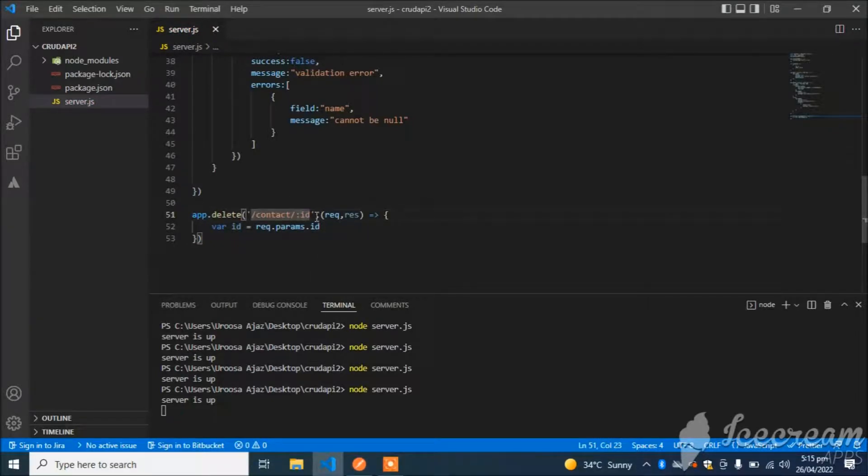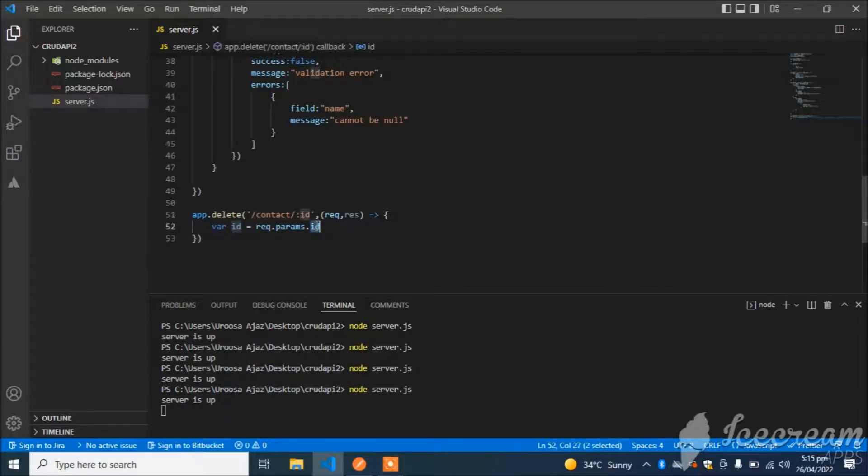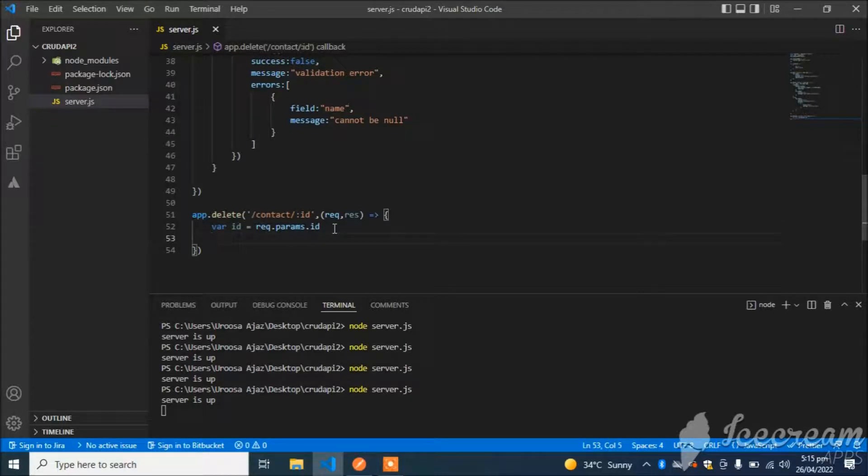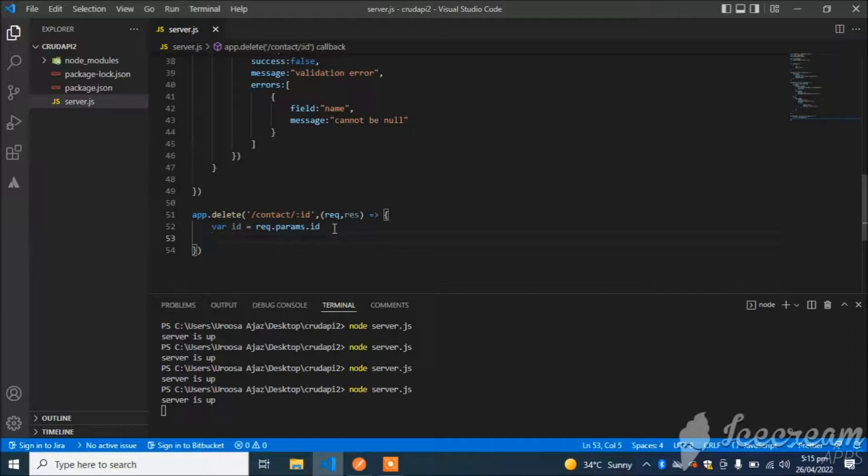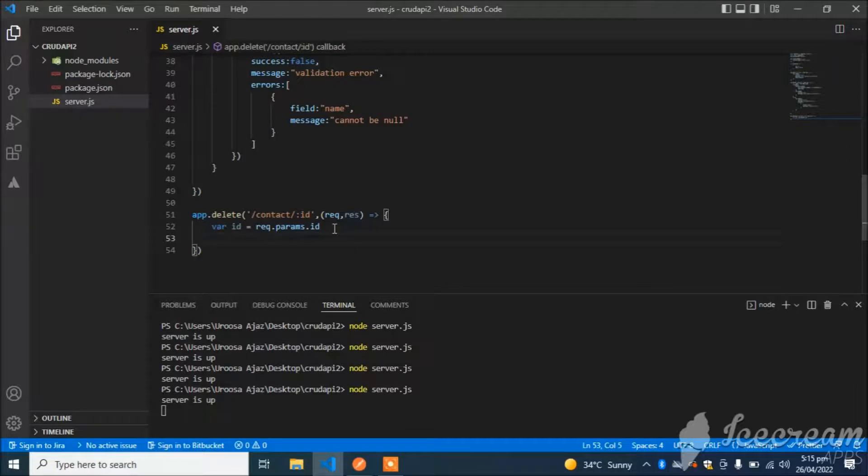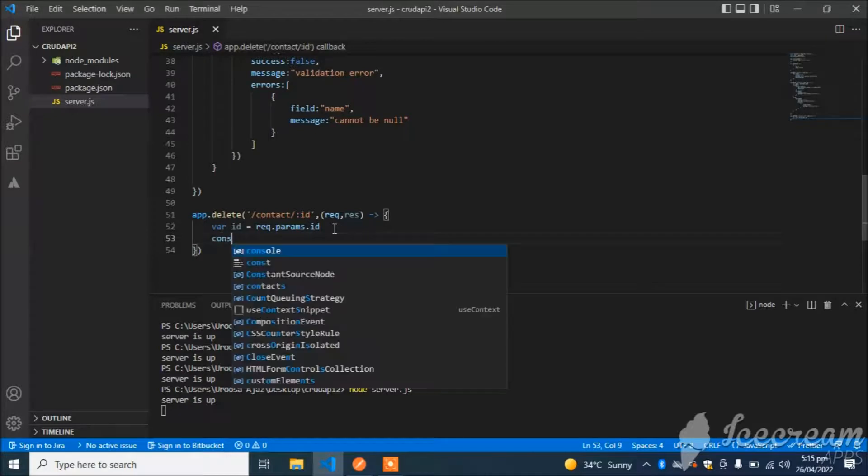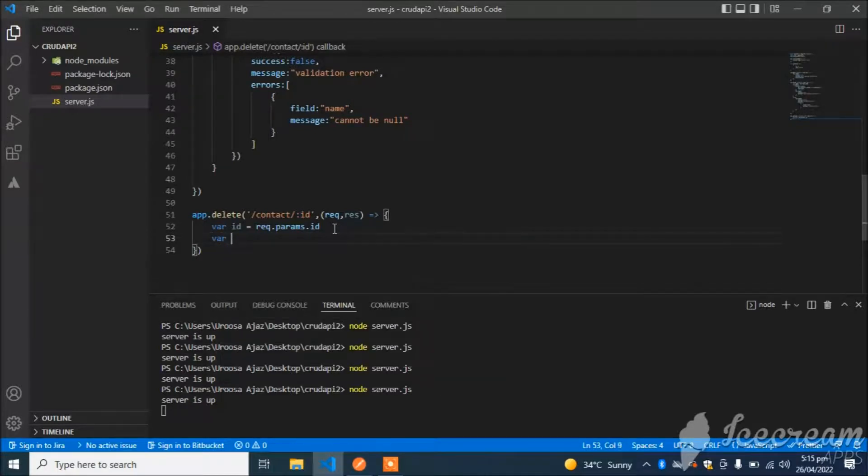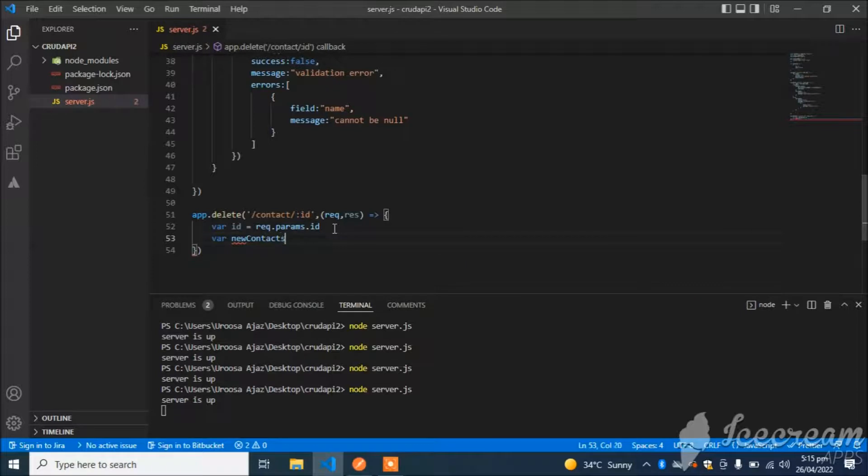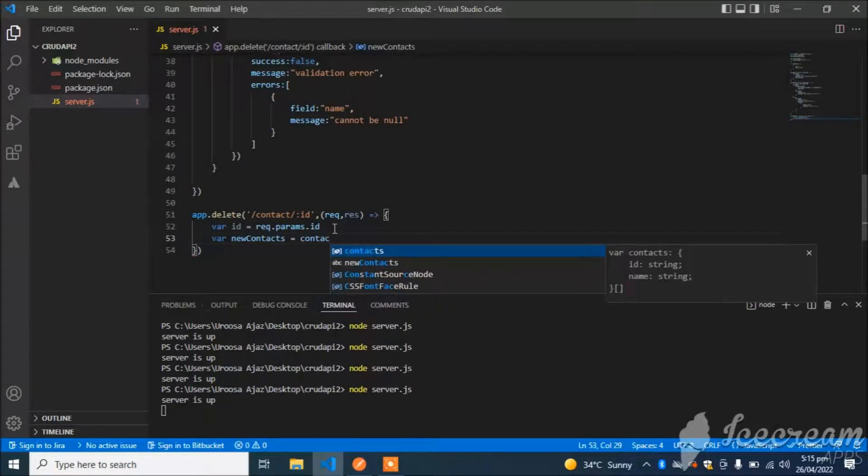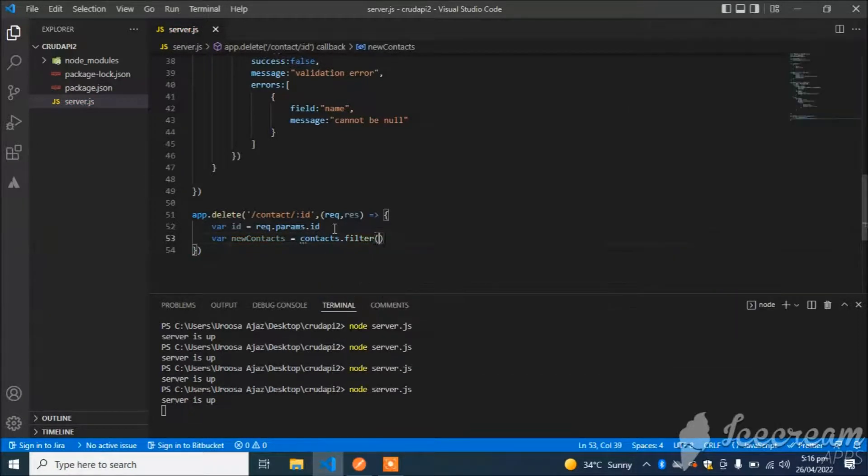I will find the contact with this id, and then I will filter the data and replace the old data with new data. Const or var newContacts is equal to oldContacts.filter.